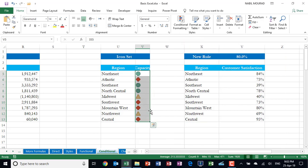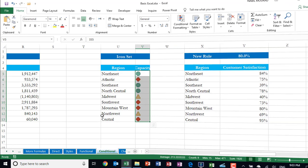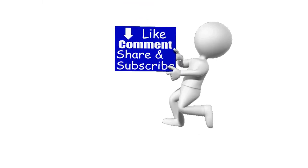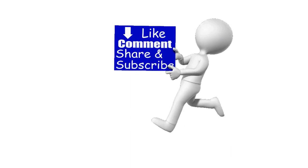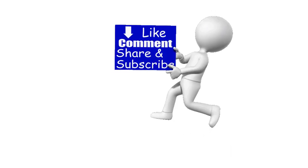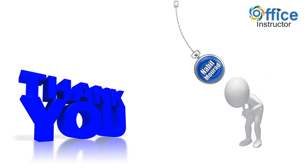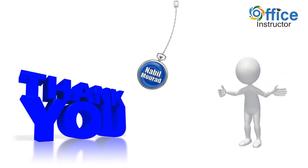That was about the five predefined Conditional Formatting rules. Without a doubt, the real power of Conditional Formatting is to apply it using formulas — that's an entire tutorial by itself. If you enjoyed this training video, like, comment, share and subscribe. Thank you for watching. See you in our next training video.